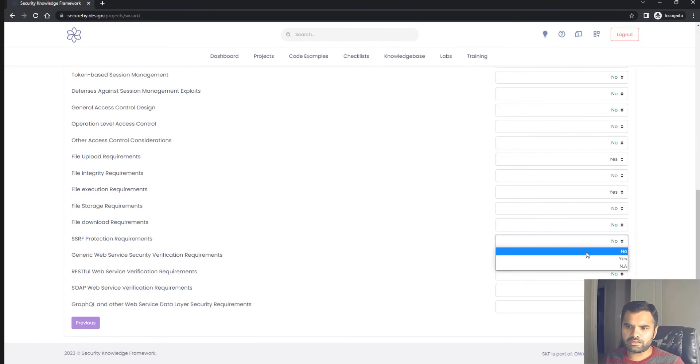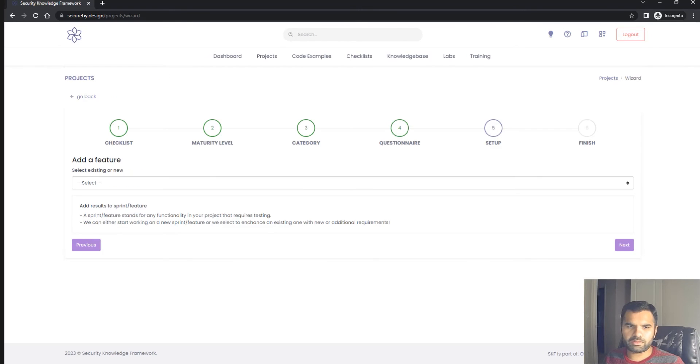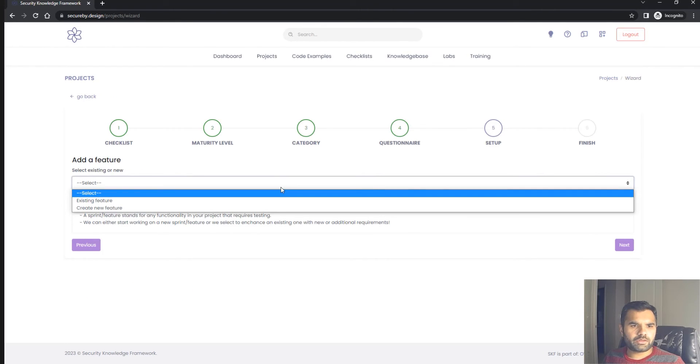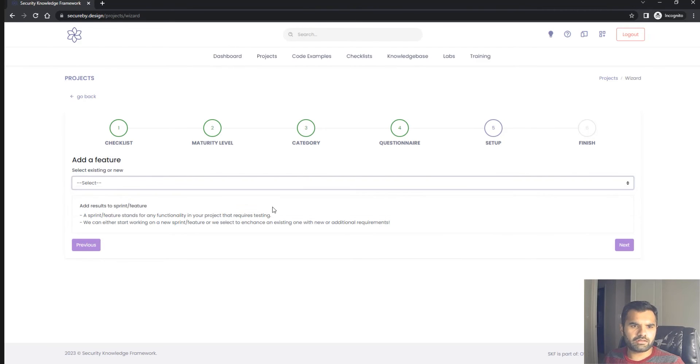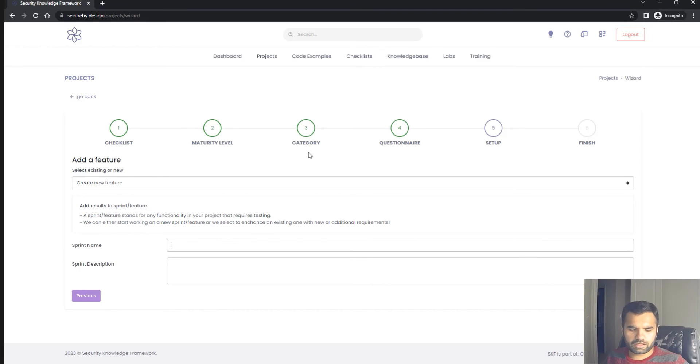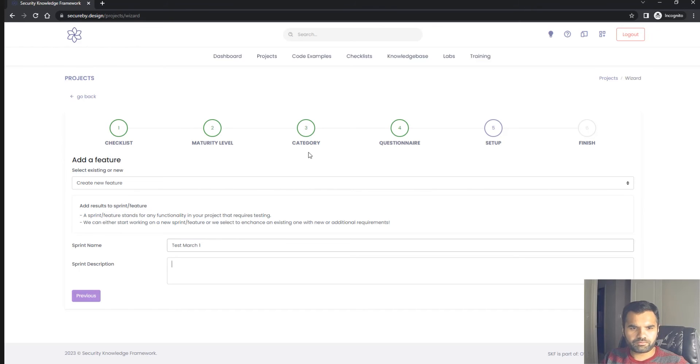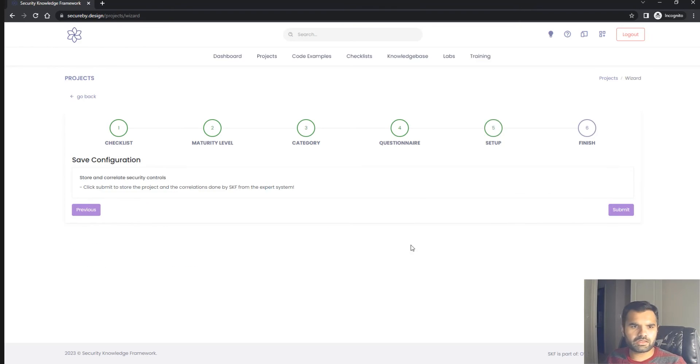Configure the sprint. What requirements are applicable in this sprint? Ideally everything is applicable, but let's just select these requirements for the current sprint. We'll create a new feature called sprint test March 1 and hit next.